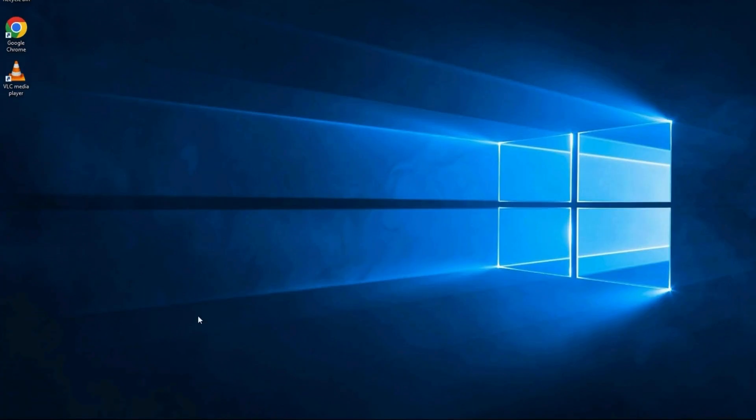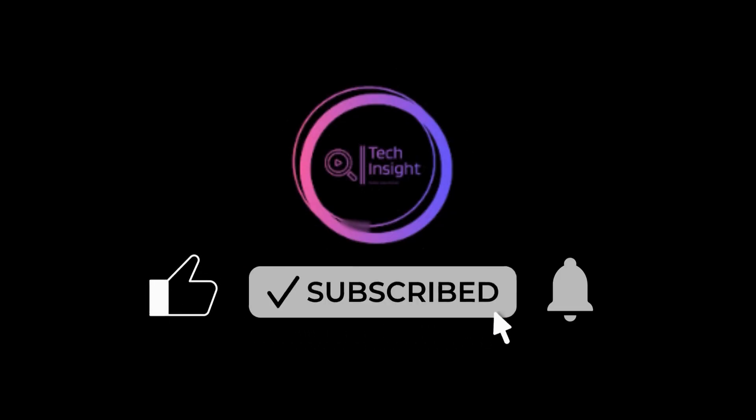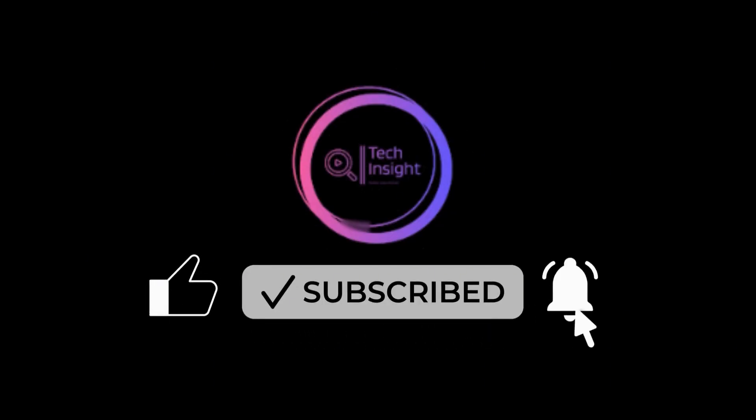Enjoy free RDP services, and support me for making more informative videos like this. Please subscribe to my channel, Tech Insight, and like and comment. Thank you.